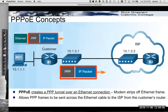PPPoE creates a PPP tunnel over the Ethernet connection. The IP packet is encapsulated in PPP, a Layer 2 protocol, which is then encapsulated over Ethernet.